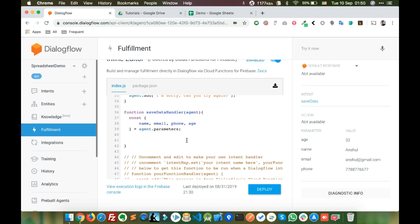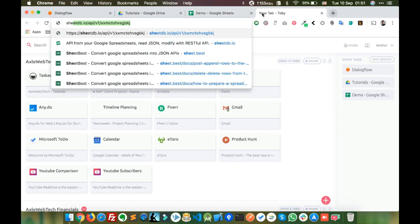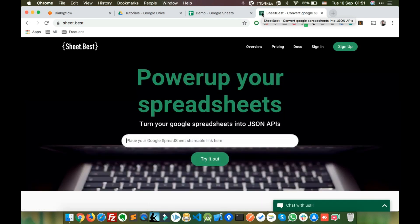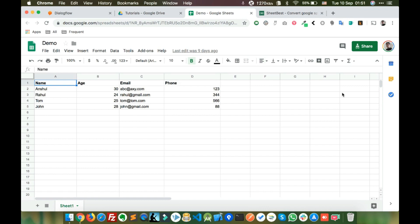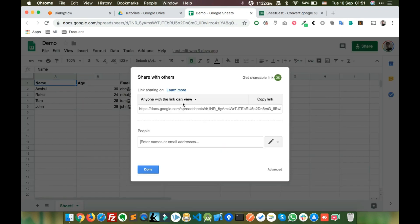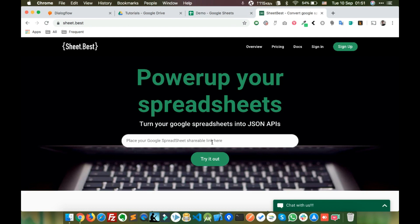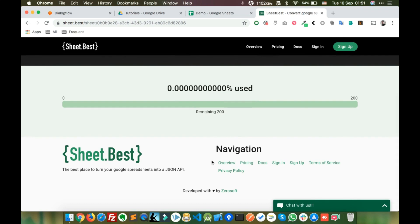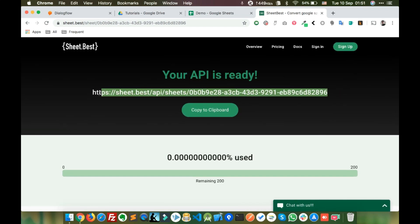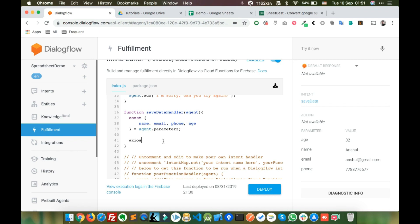To write data to the spreadsheet we will use a tool called sheet.best. This API allows you to write data into a spreadsheet. Go to the spreadsheet, make sure 'anyone can edit' is enabled, copy the link, paste it in sheet.best, and click 'Try it out'. You'll get your API URL. Copy that API URL and go back to Dialogflow, then write axios.post.